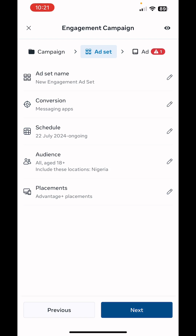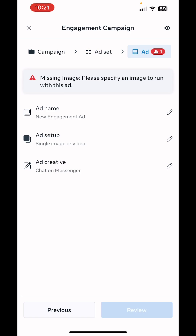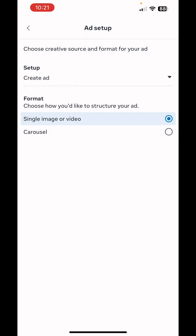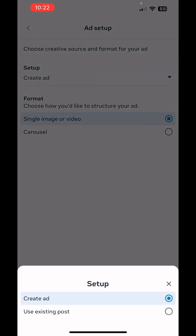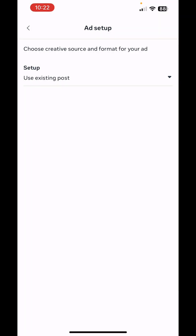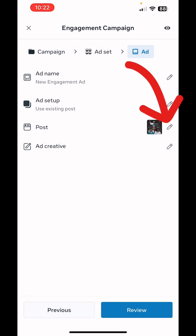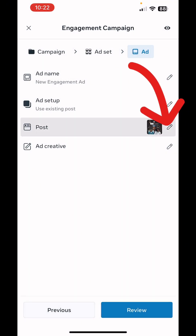We click Next to move to the ad level. Here we're going to select an existing post. We click on Ad Setup, then choose 'Use an Existing Post.' After coming back to this page we're going to select the post we want to use, so we click on Posts.